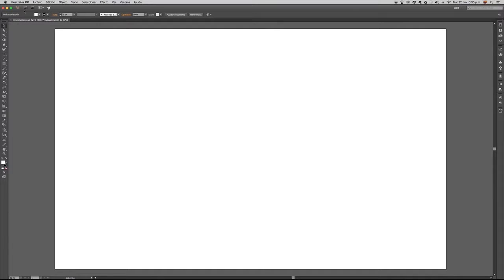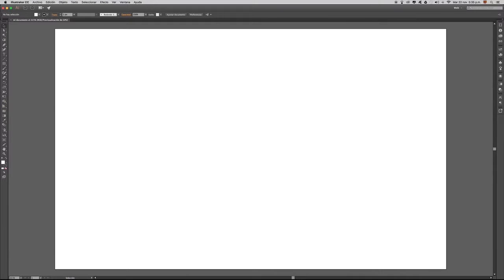En la parte de arriba encontraremos el menú de Illustrator. En la parte izquierda encontraremos la barra de herramientas, y en la parte derecha también encontraremos una barra de paneles que nos ofrece Illustrator.